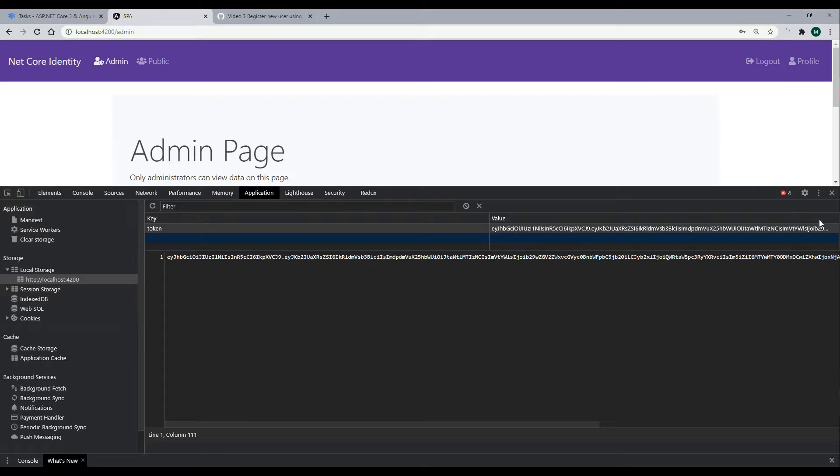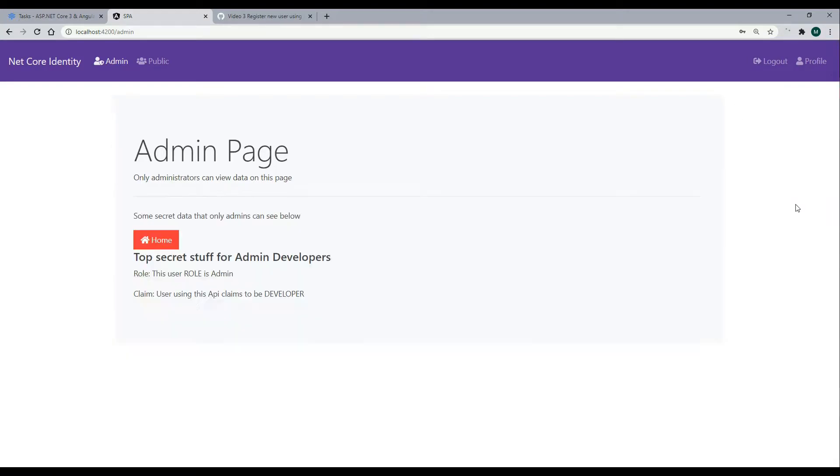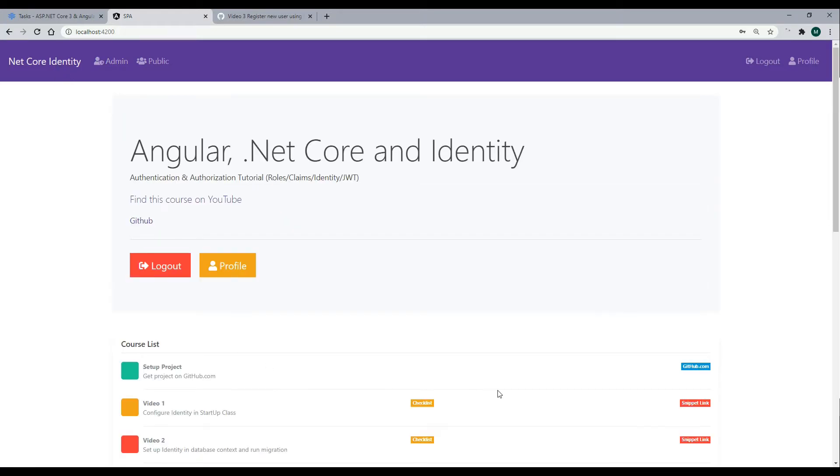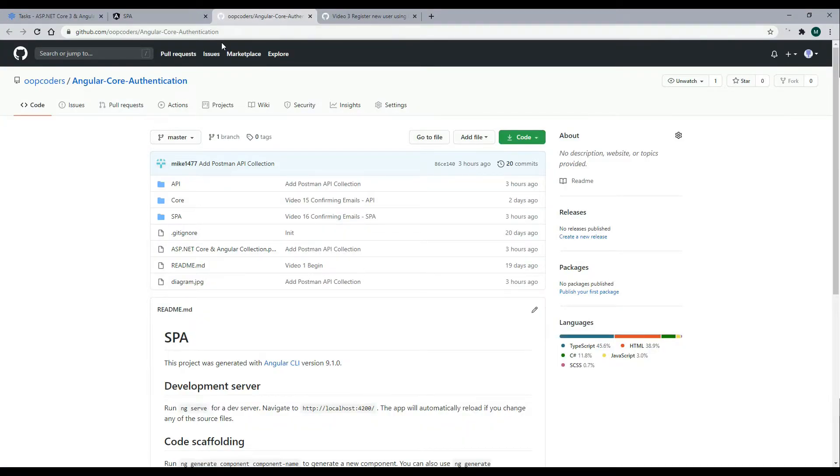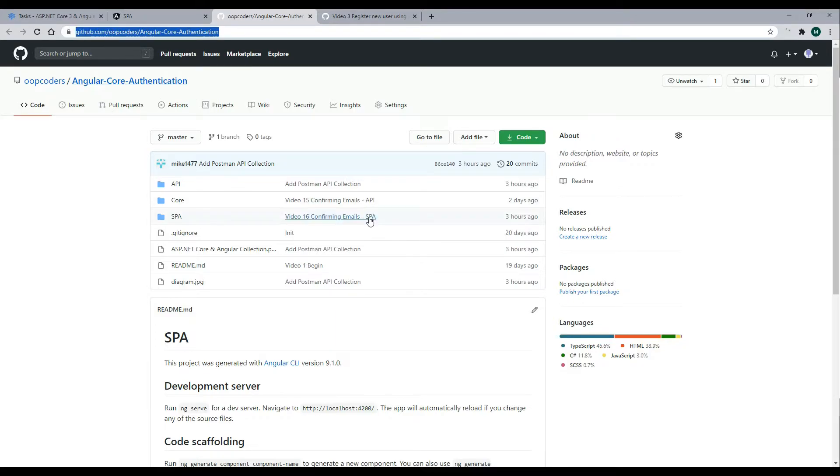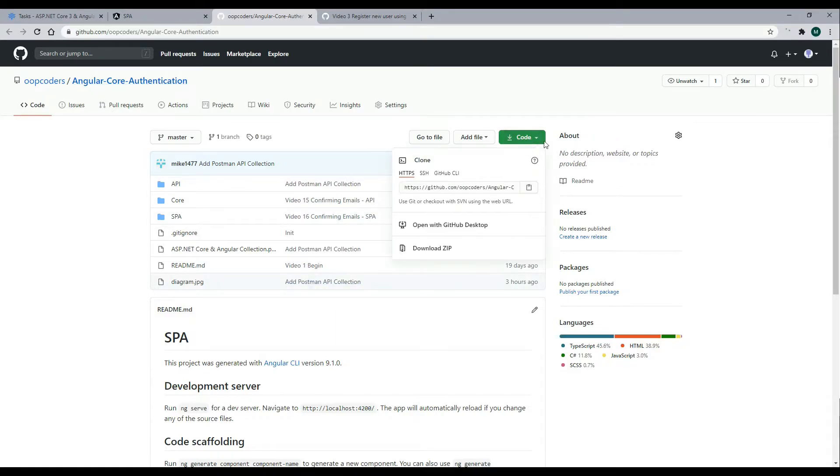So let's get started setting this up. To find this application, we can get it on GitHub, and you'll find this link right here down in the description. And then we'll clone this. So go inside the code, and we'll copy this to the clipboard.